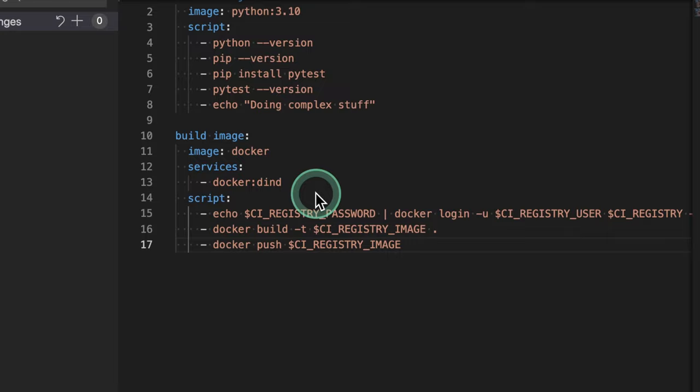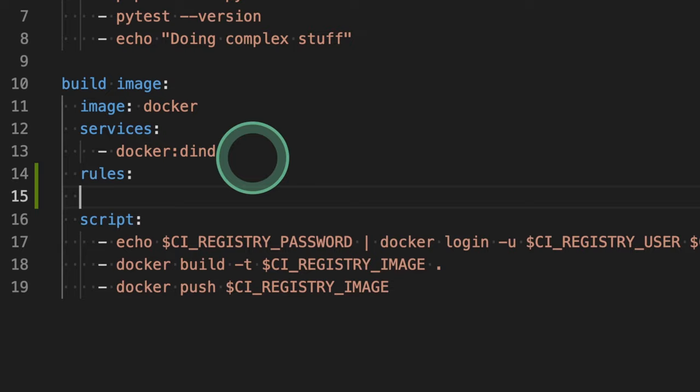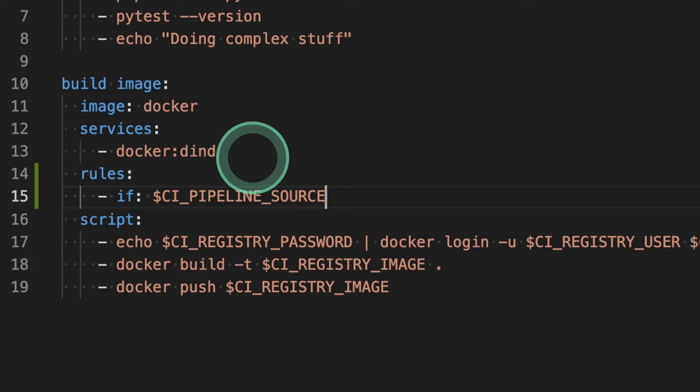So the next step would be to define some rules here. And the rule will be essentially, we want to make sure that the pipeline source is schedule. So CI pipeline source equals schedule.